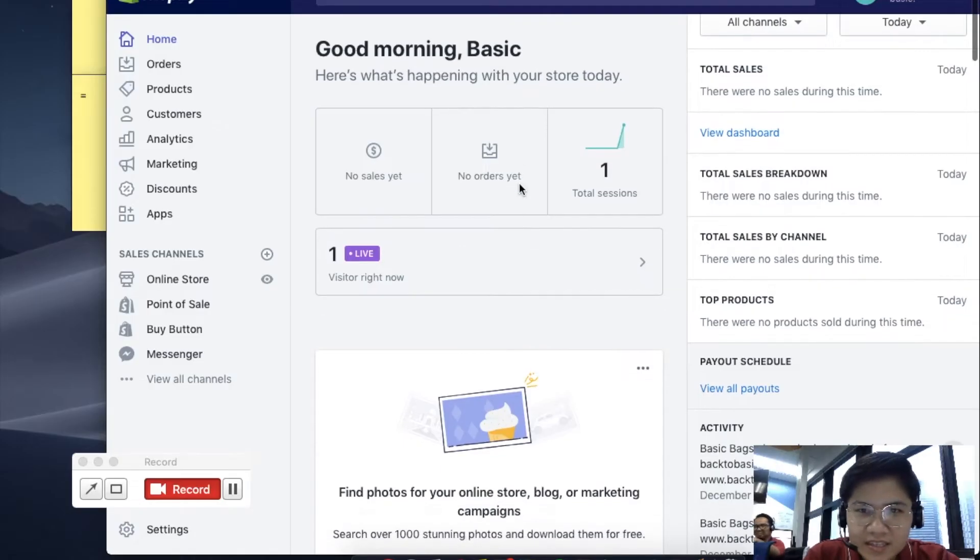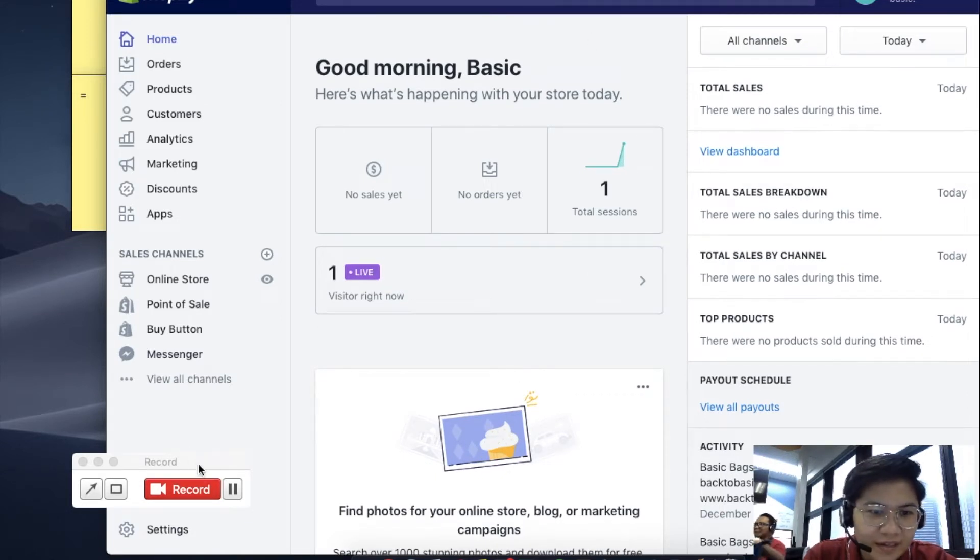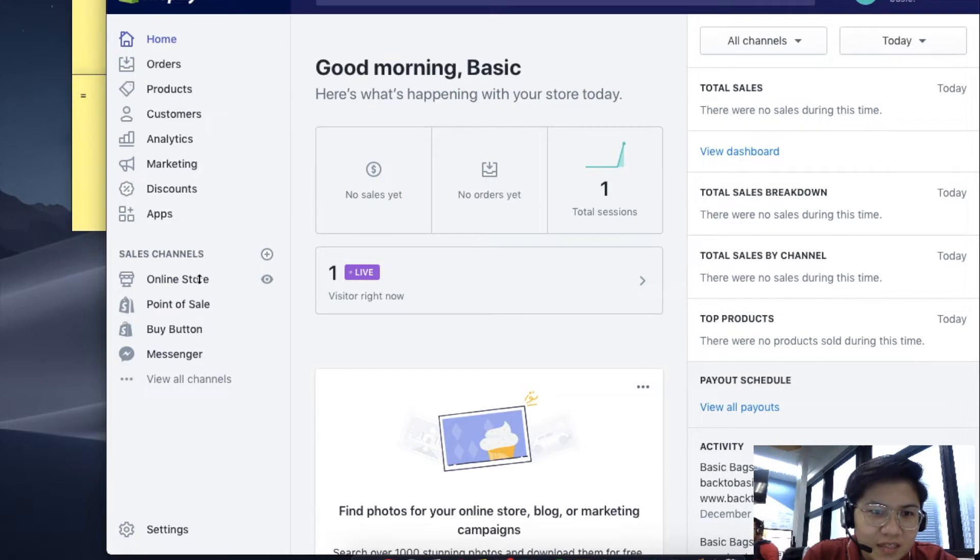I'm Chris, and this is how you can connect your GoDaddy domain to Shopify. First off, let's click Online Store.